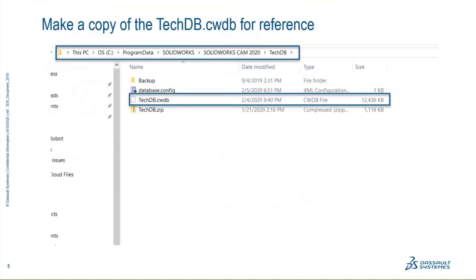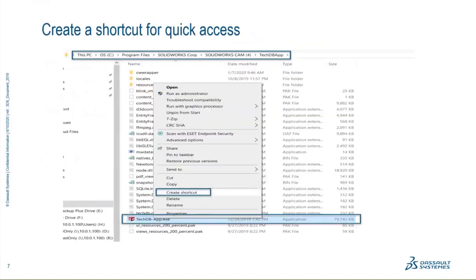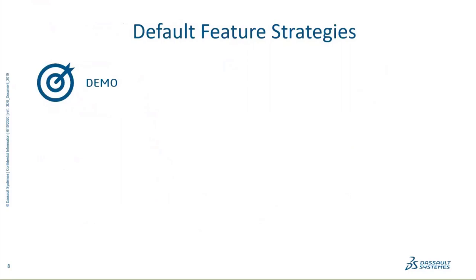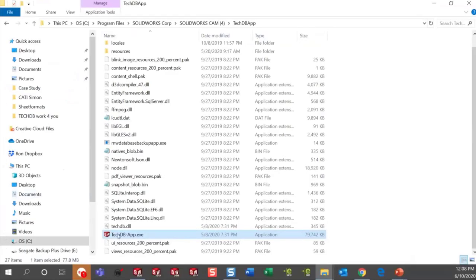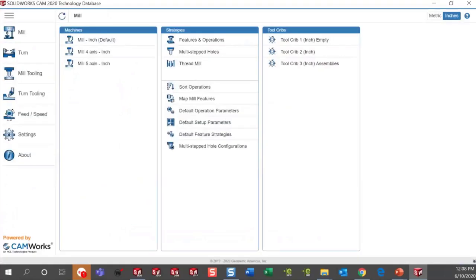There's the Technology Database — I showed you the zip file and the location. Create shortcuts and put it on your desktop; it'll save you a lot of time and keep you from having to open SolidWorks. Now I'm going to open up the Technology Database from my little app. Inside, when you open the Technology Database, you can see we have Mill, Turn, Mill Tooling, Mill Turning Tool, Feeds and Speed Settings, and About. This is the single Technology Database for SolidWorks — notice it says 2020.